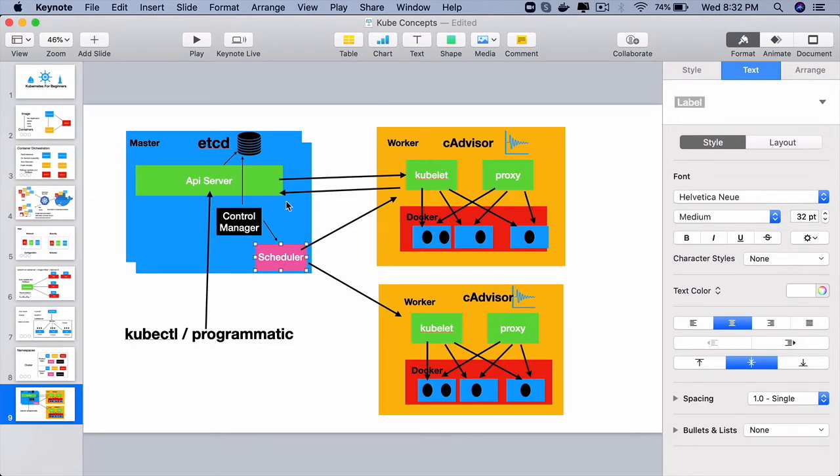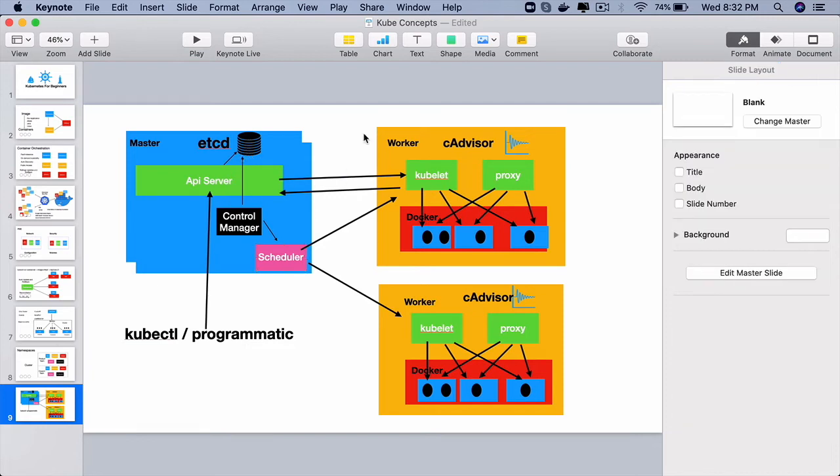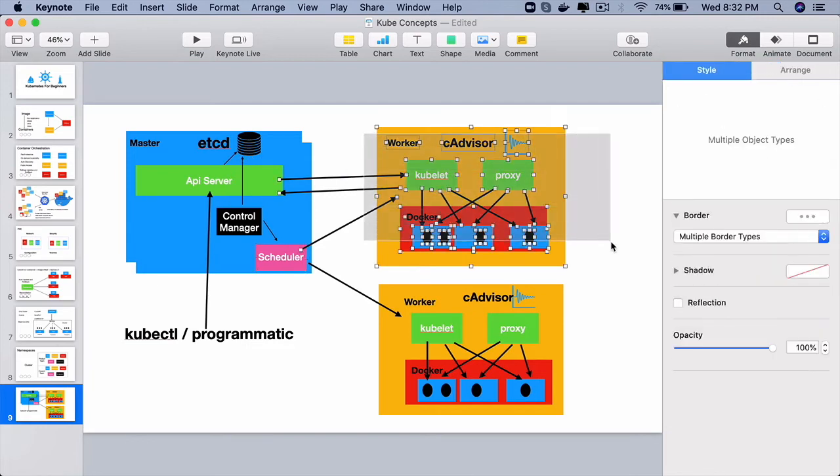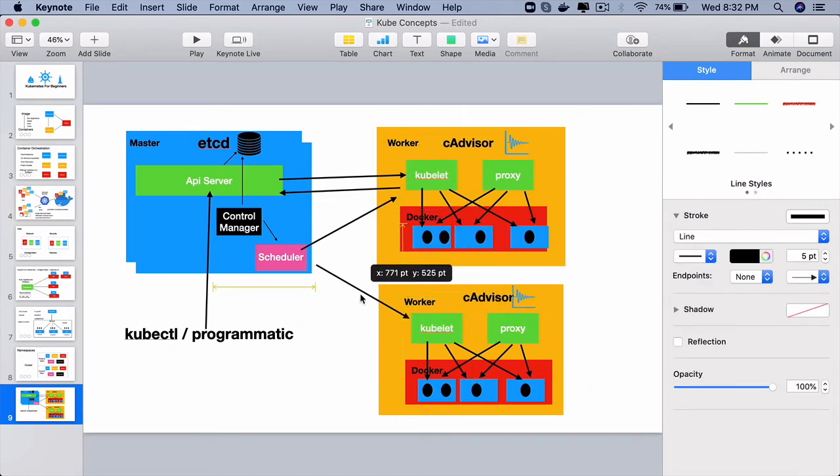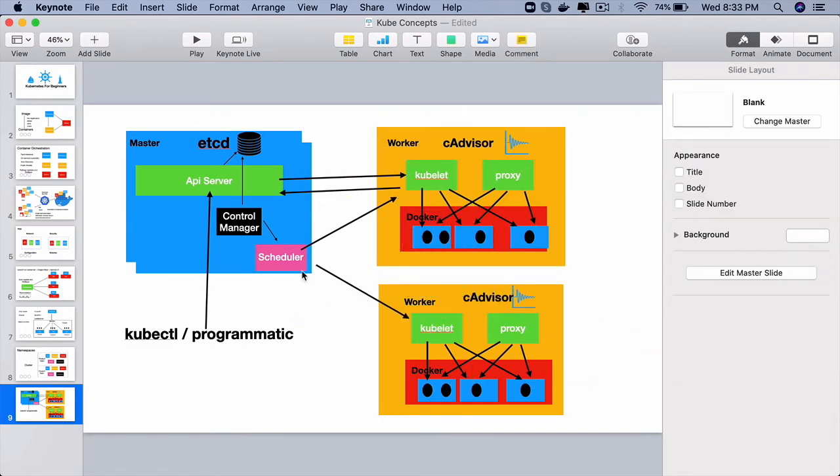So the scheduler by communicating with the API server knows the present state of a particular worker node and that is how it will assign the pods to a particular worker node depending on their load.